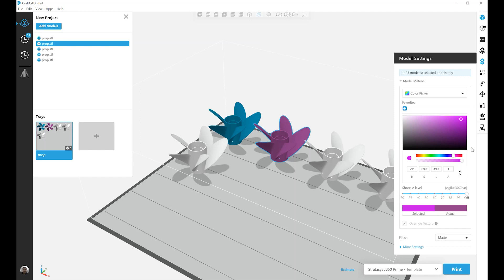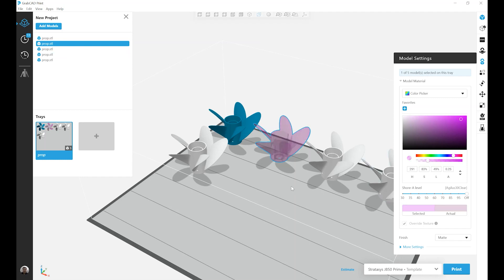Also in this menu, if I have a clear material loaded, in this case VeroClear, I can control the transparency of the model by using the Transparency slider. And you'll see it updated on my main screen.